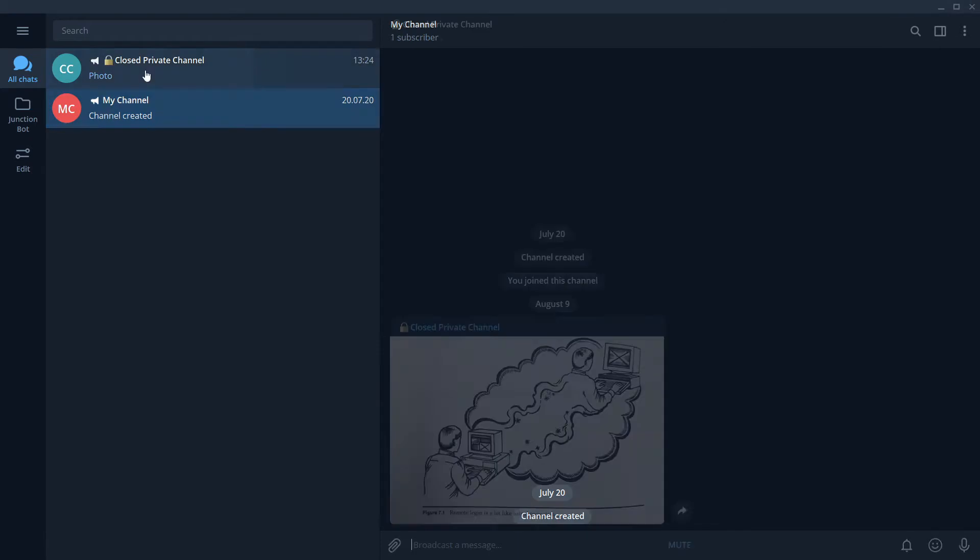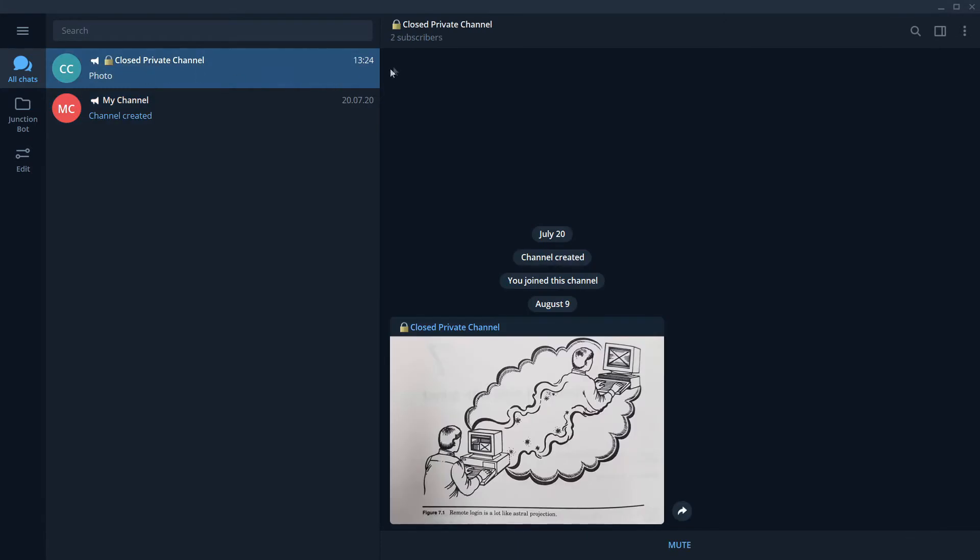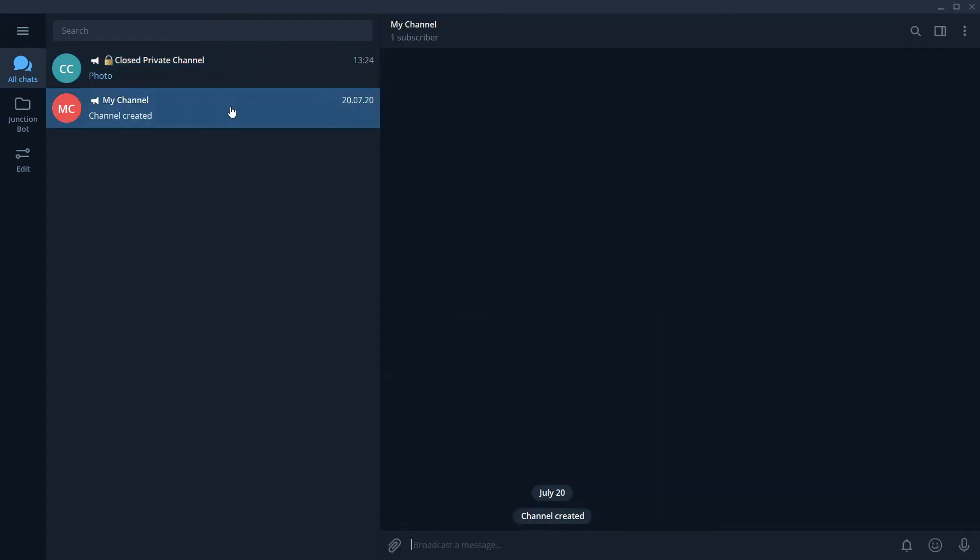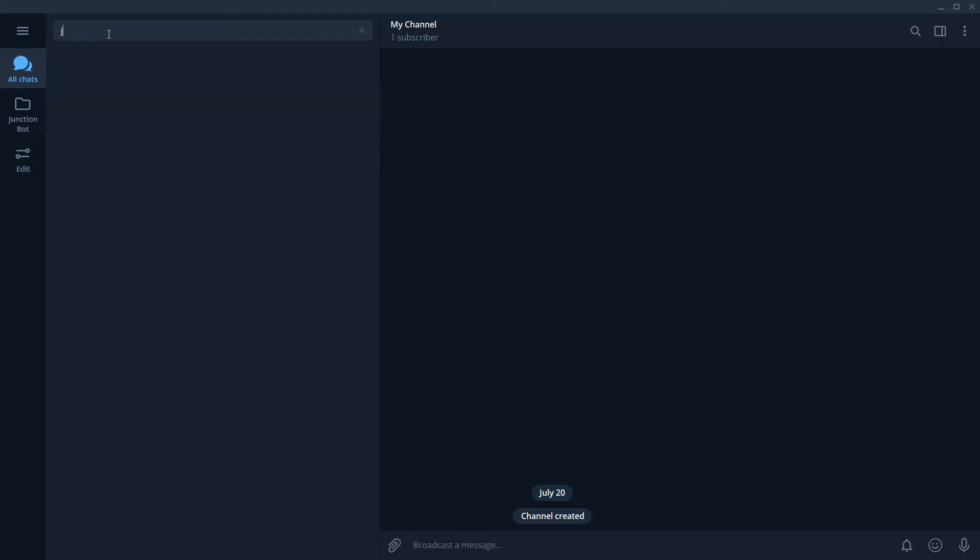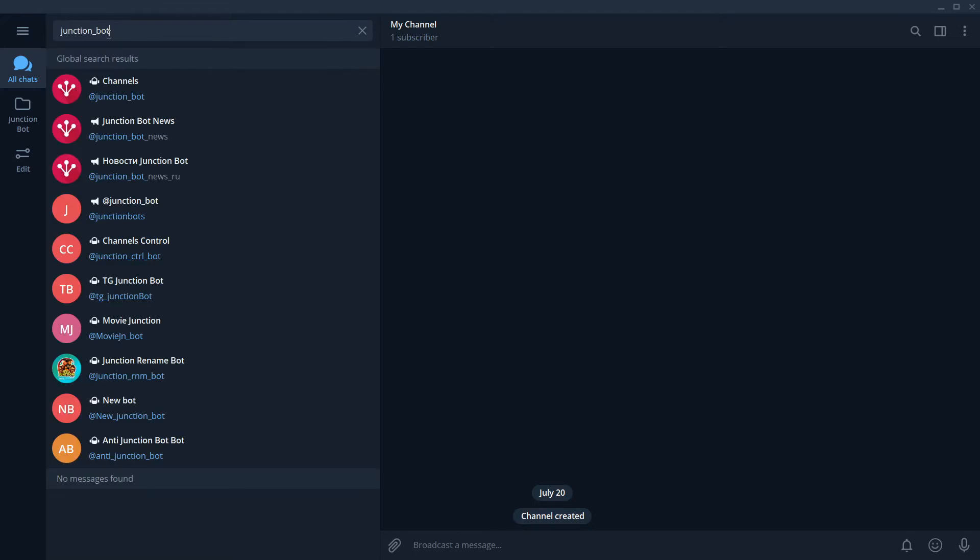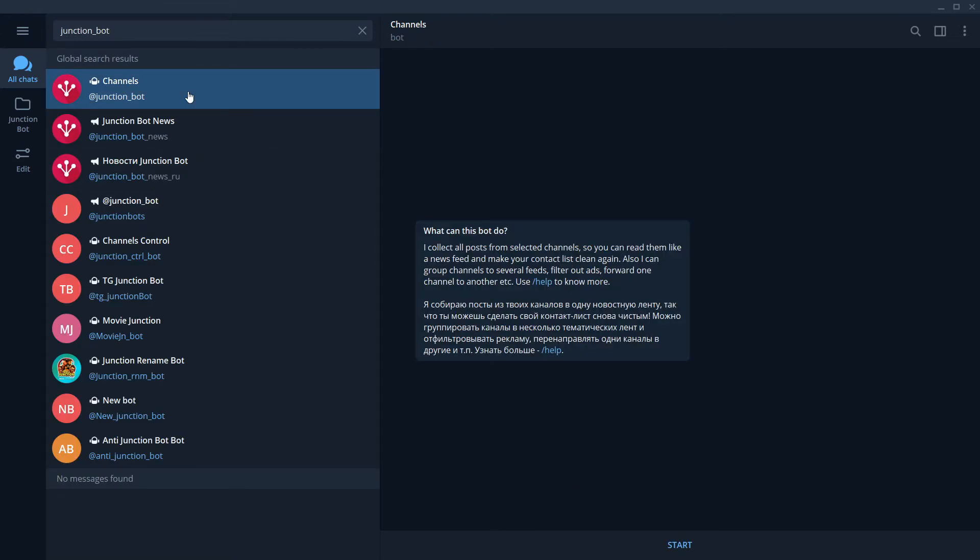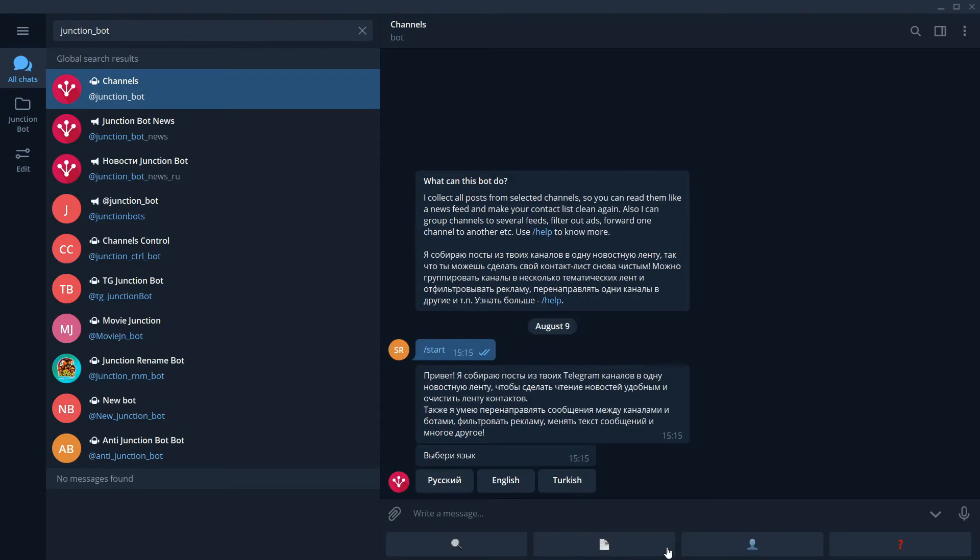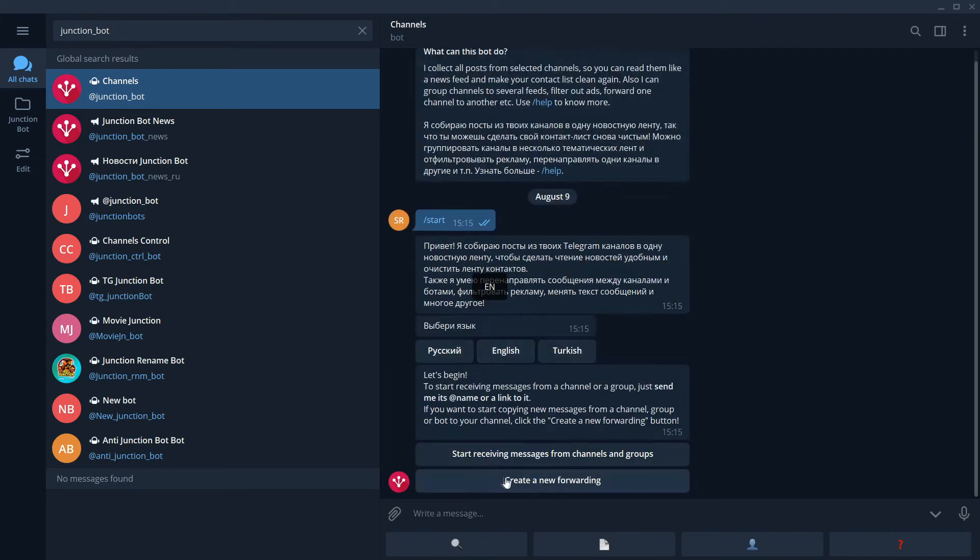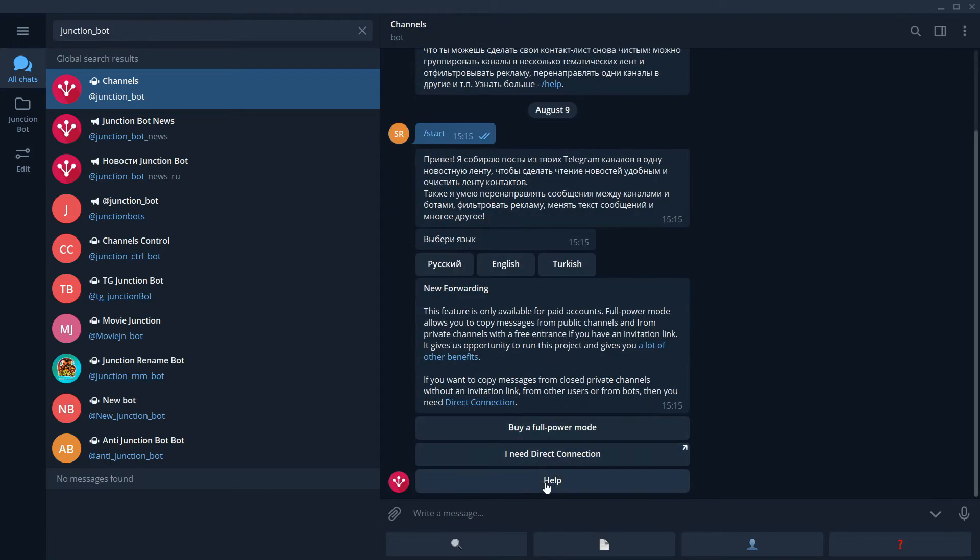We have a closed private channel where we want to forward messages from. We will start with finding the JunctionBot. Bot asks what we want to do. We want to create a new forwarding.